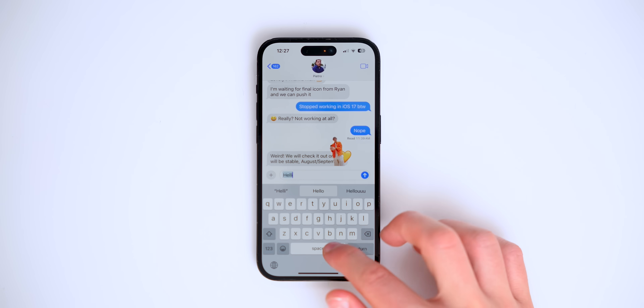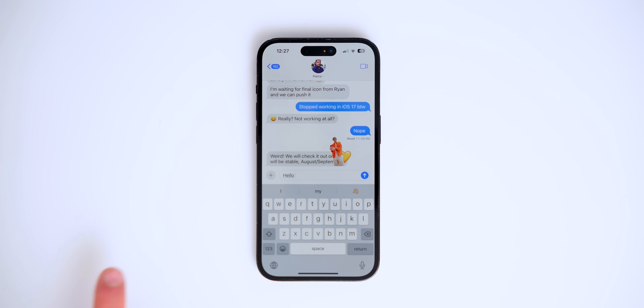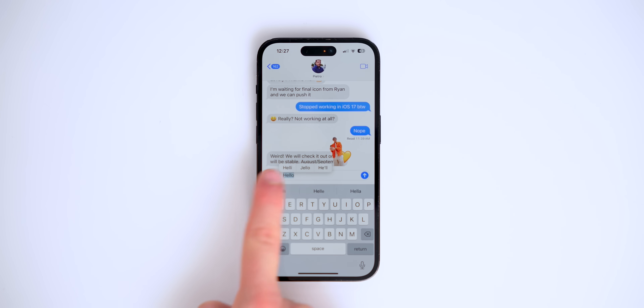Autocorrect has also been improved. When it corrects a word, it now highlights it so you can go back to what you originally typed, or it will offer different options. This is huge if you're trying to write a made-up word or a word in another language — autocorrect no longer keeps overriding what you actually want to write.